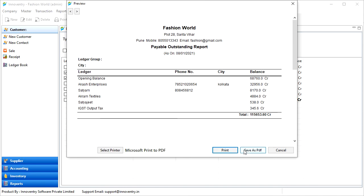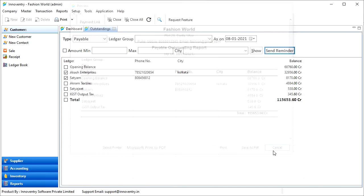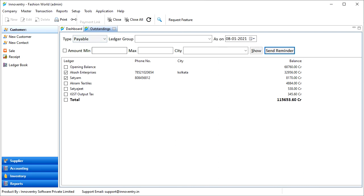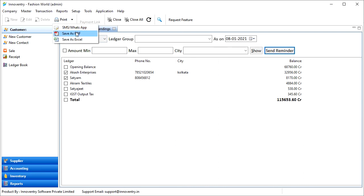We also have three other options here, that is we can send the report as SMS or WhatsApp, save as PDF, or save as Excel file.